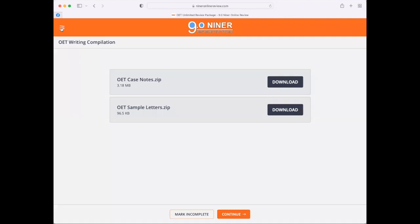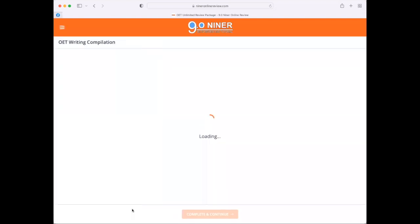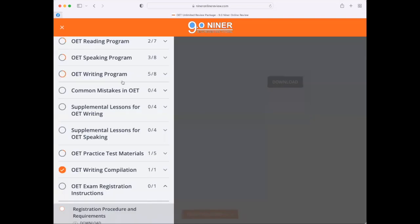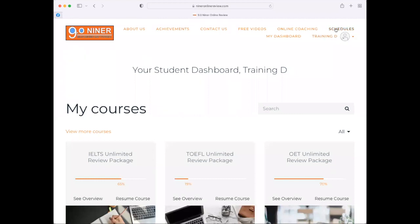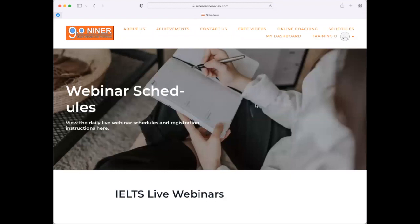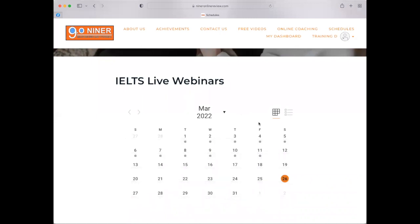If you're ready to take your examination, we have OET exam registration instructions that you can read when you have spare time. We understand that our students are working, and that's why we have schedules 15 hours a day, every day, from 9 o'clock in the morning all the way to 12 midnight, Mondays through Sundays. You can view the schedules by clicking the schedules tab on the upper right-hand corner of the screen, where a calendar will load showing all lessons available for a particular day.